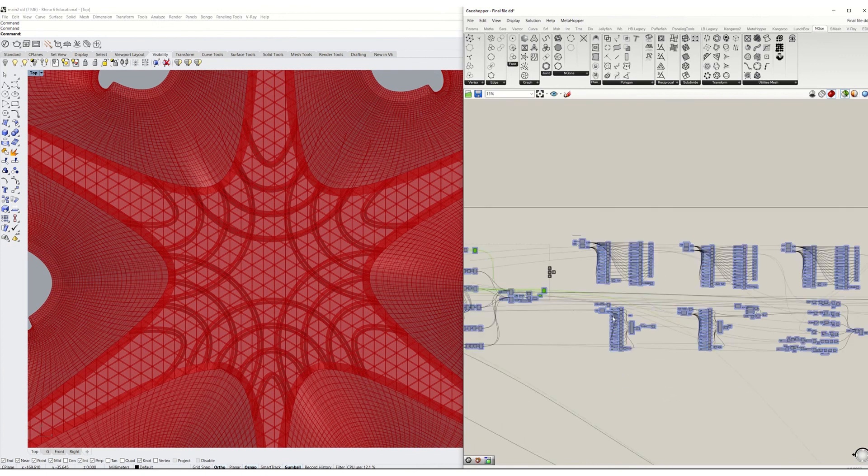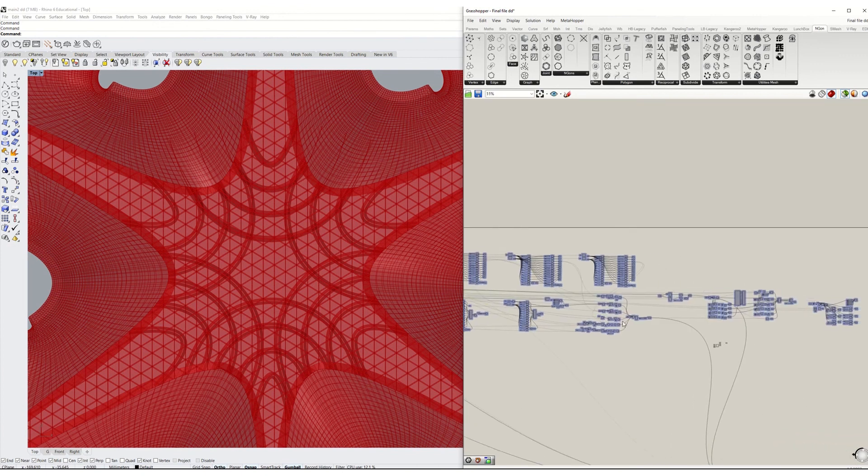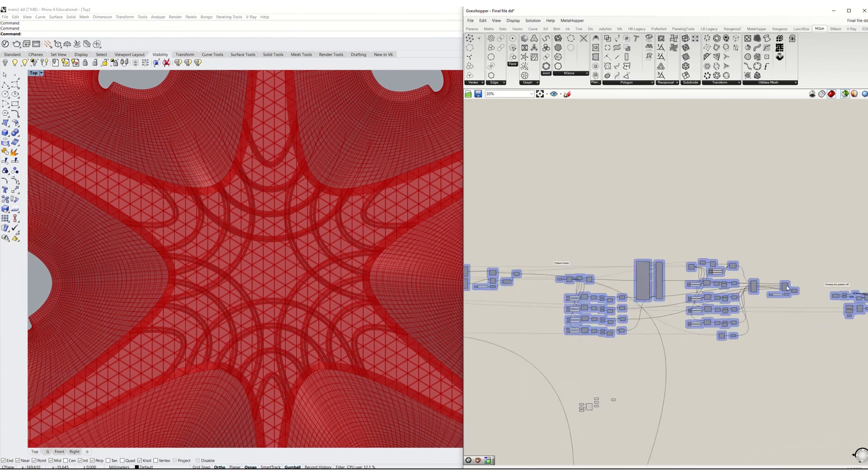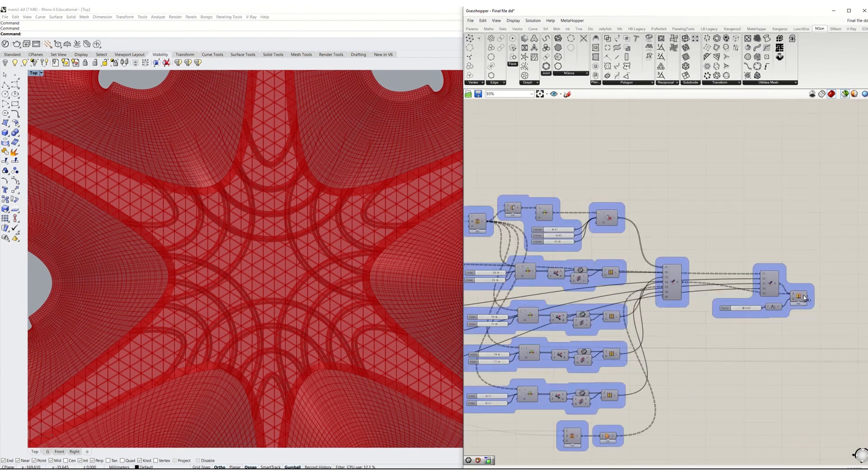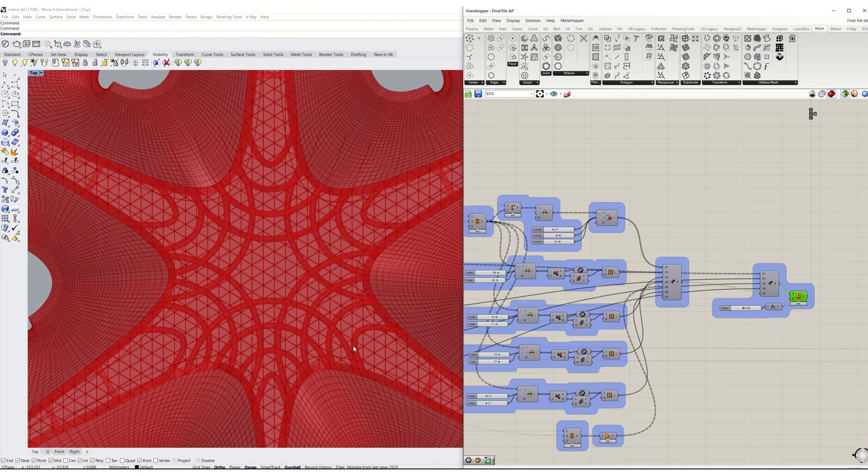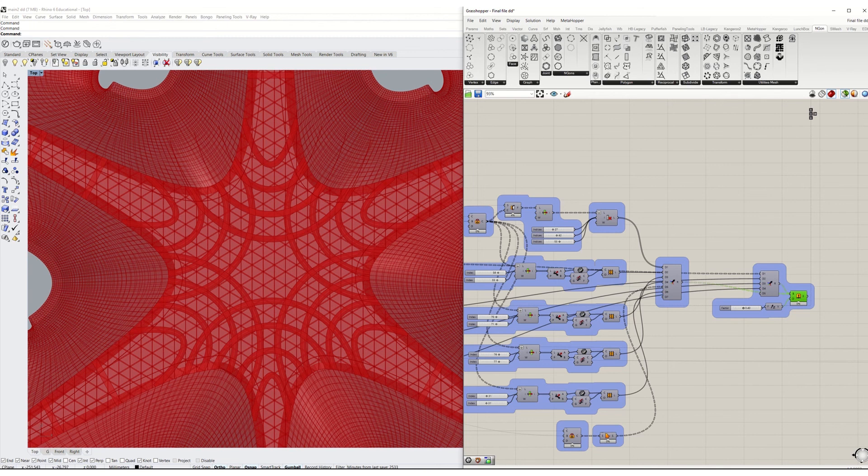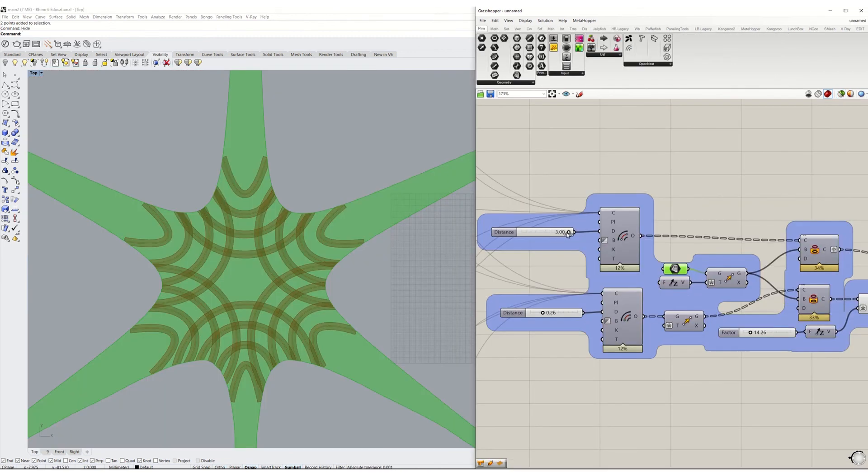I also extruded the same pattern to have it as an index from the exterior. And these are some of the parametric changes.